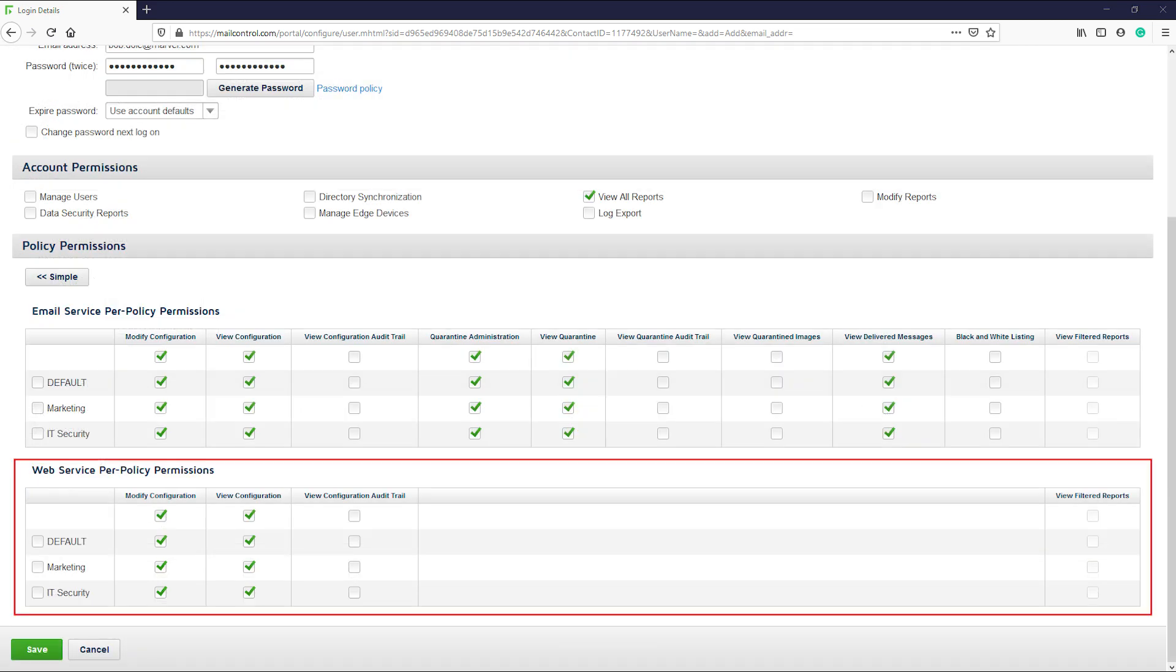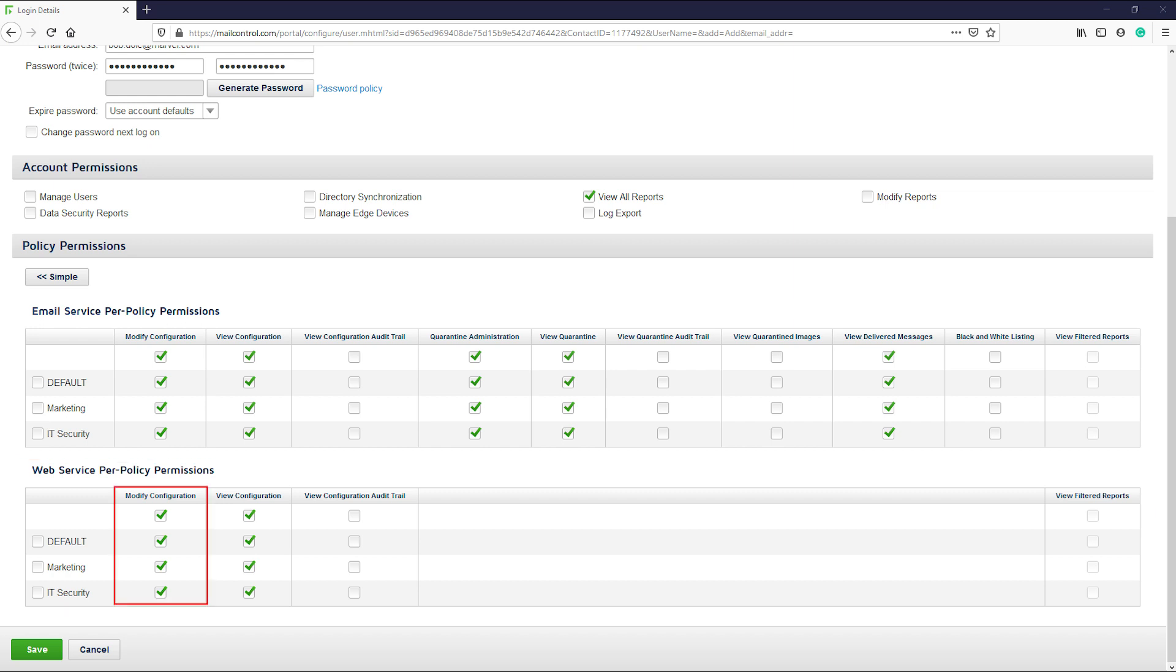The next four options are all policy permissions which can be assigned to an admin on a per policy basis. The modify configuration option allows an admin to modify other admin accounts except for the logon of the other admin accounts. The view configuration and view configuration audit trail allow the admin to modify the configuration of policies and view what policy changes were made by other admins.